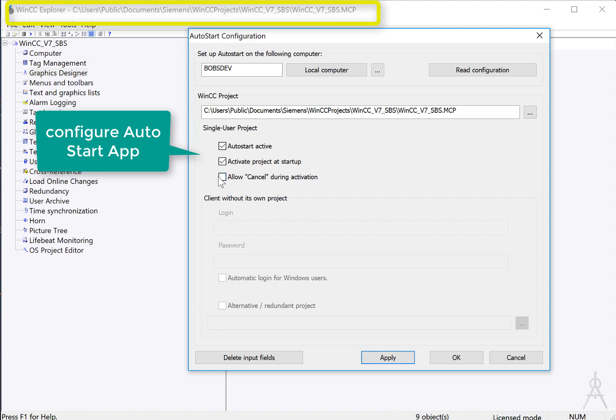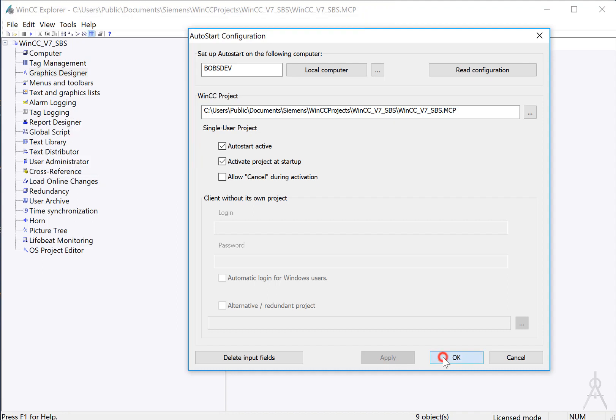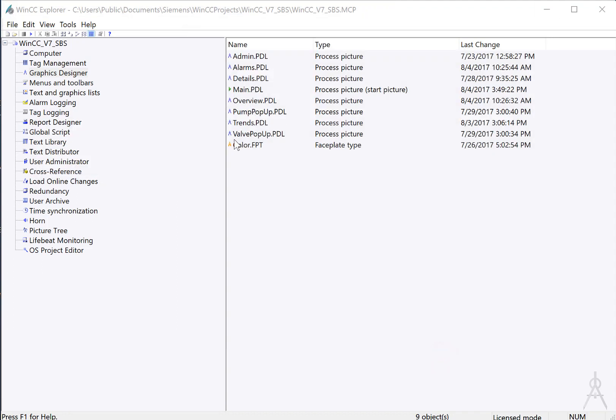Otherwise you can. Then just click Apply and OK. The next time that the computer is started, it will open this project and go immediately to runtime. And with the other settings we made, operators without authorization will not be able to gain access to the operating system.